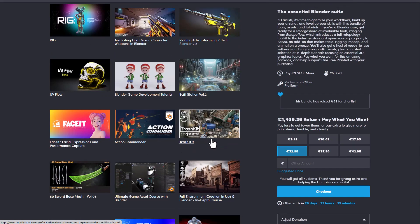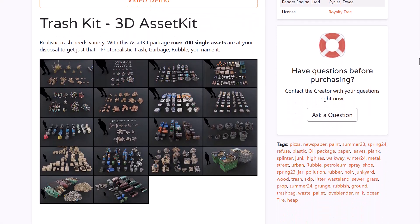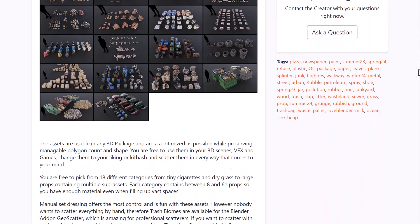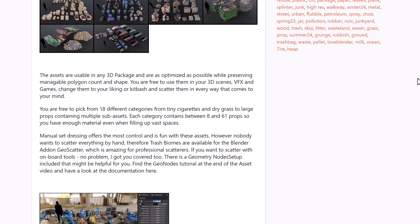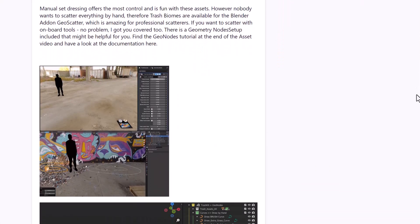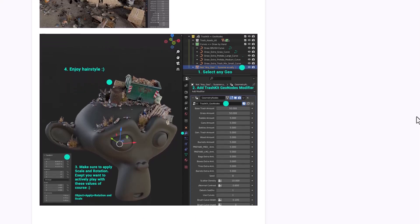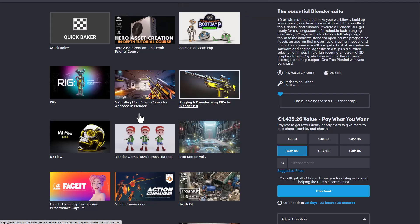And did we forget to talk about Trash Kit. This is also another amazing asset pack that you should definitely get. So just in case you want to layer out trashes around your scene. This is definitely cool for that.